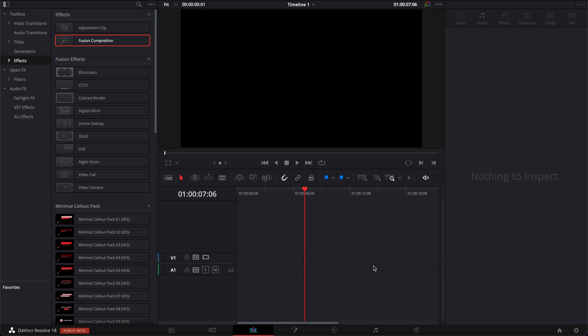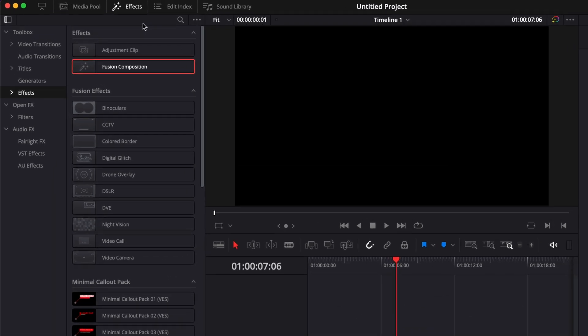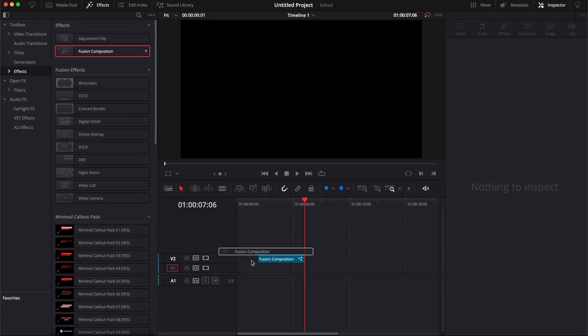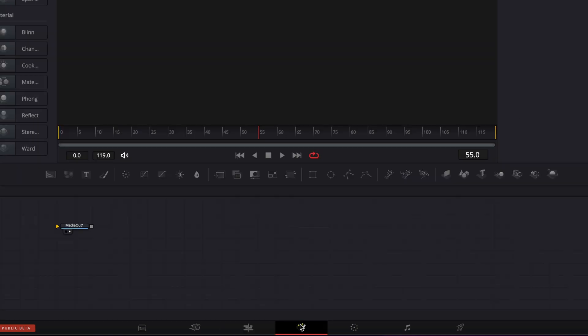Alright, so I'm in DaVinci Resolve right now. We're going to need to go over to Fusion to do that text effect. So we're going to go over to Effect, Fusion Composition, bring a new Fusion Composition here in our timeline, and then we can just move over to Fusion.